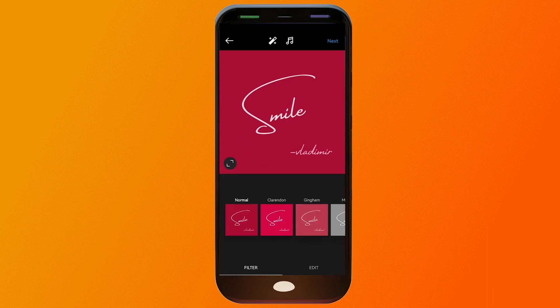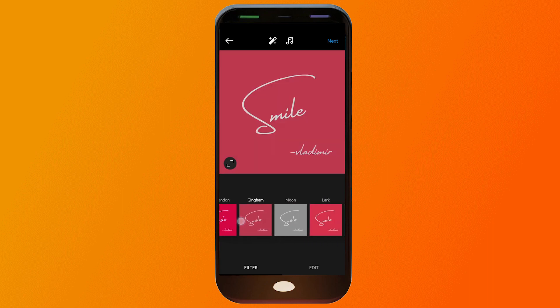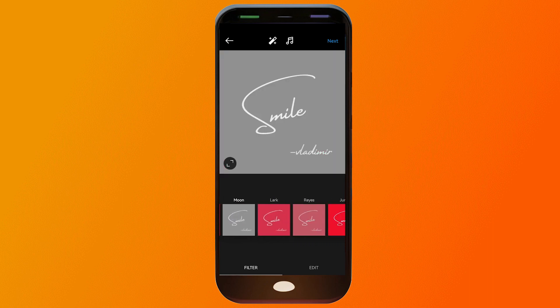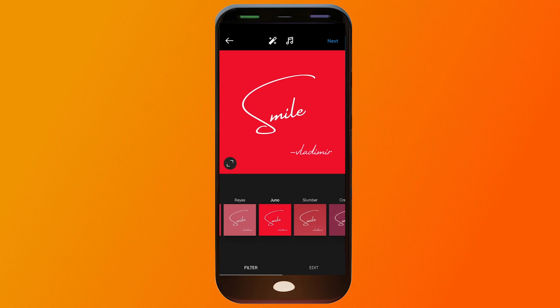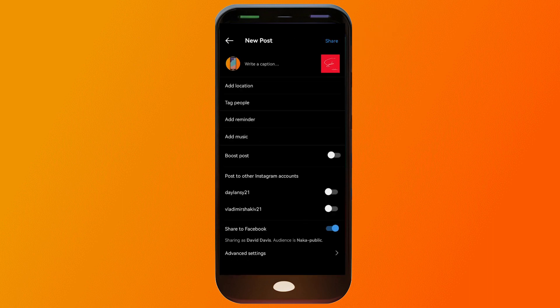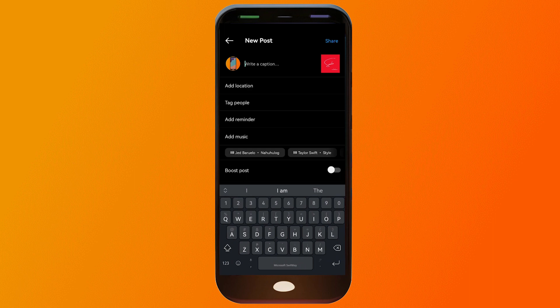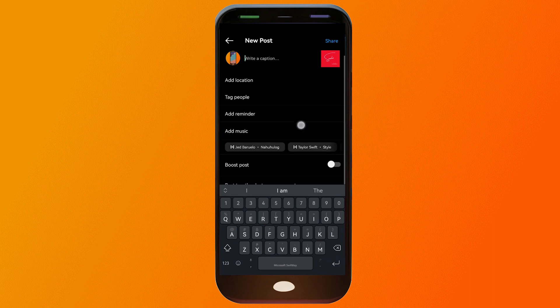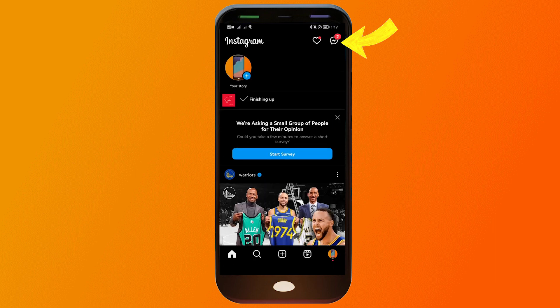You have other options to choose from. You can put an effect — like this one, this one, and so many others. After you've chosen the effect that you like, you can click next. You can put a caption here if you like, you can add music, you can tag people, and so on and so forth. Once you're done you can just click share.